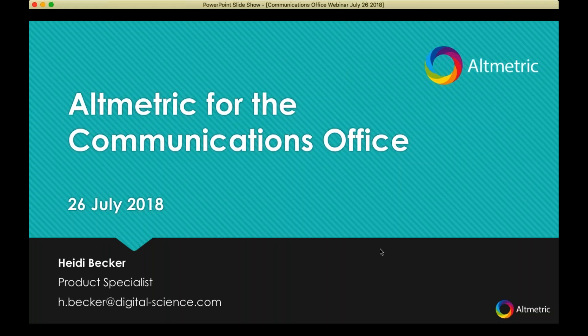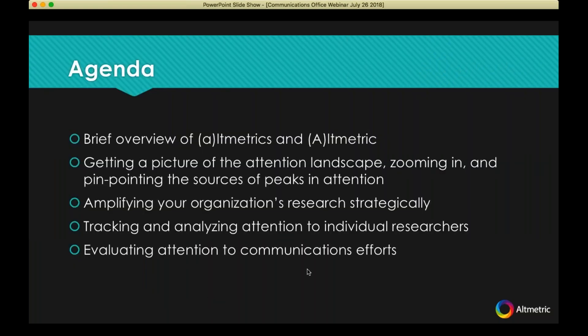I have a very varied background. In my past I've worked in a state government press office as well as a funding agency for research. I'm also new to webinars, so I appreciate your patience as I advance these slides.